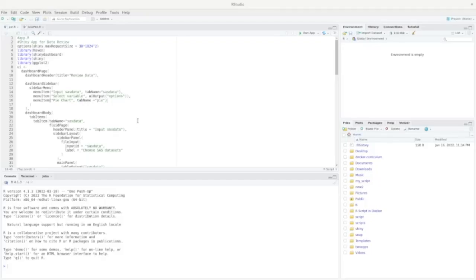Hello, it's Harry here. In this short video, I would like to show how to use Flex Dashboard to combine two R Shiny apps.